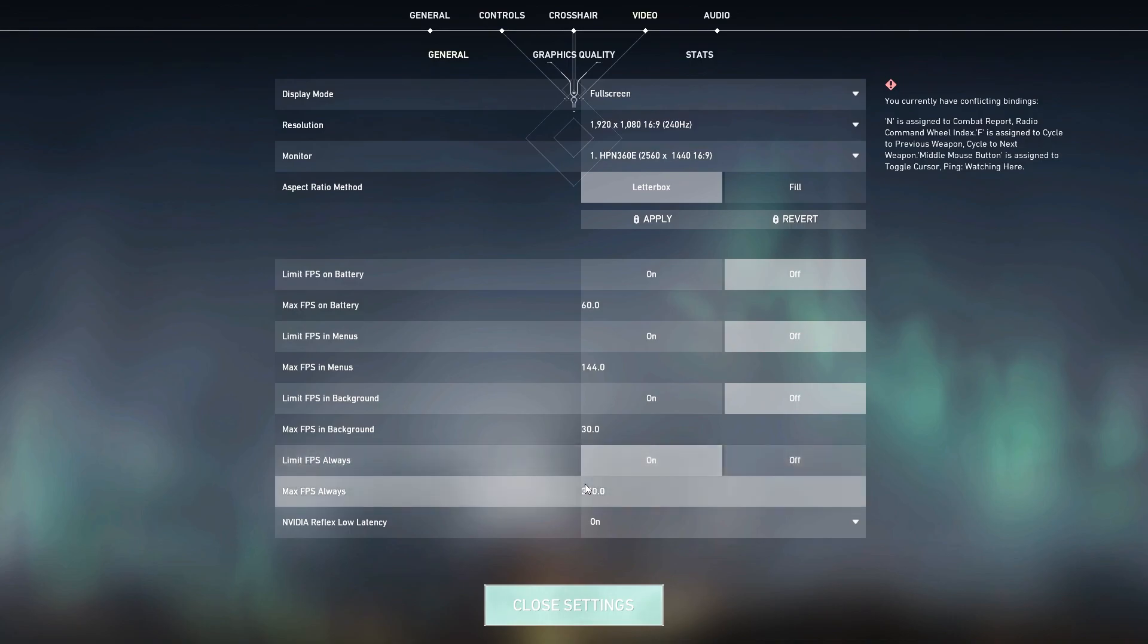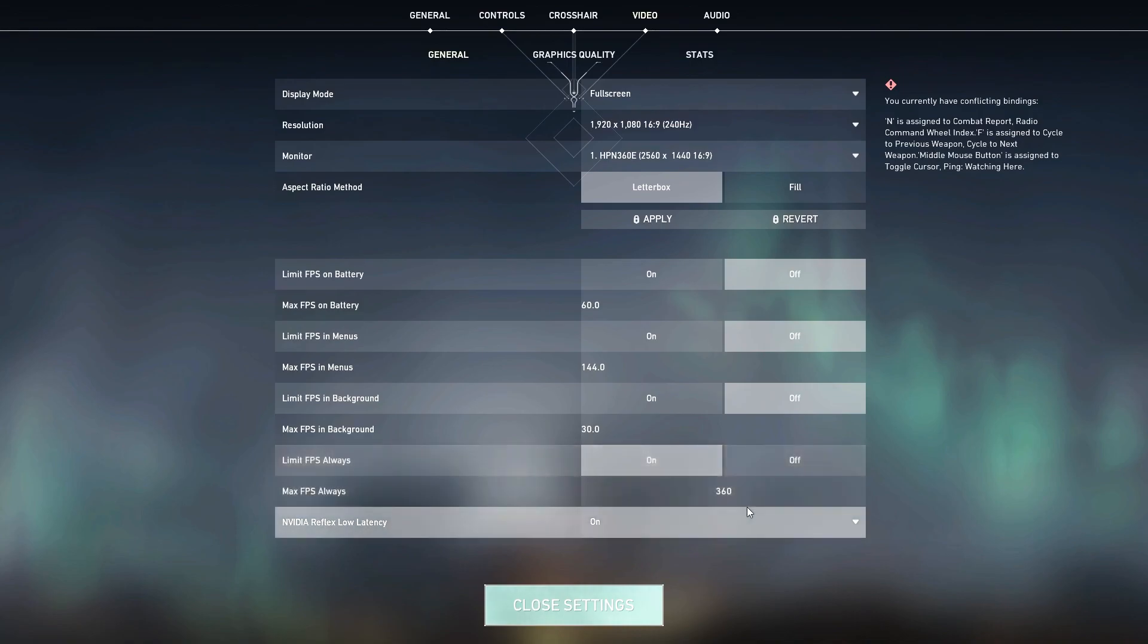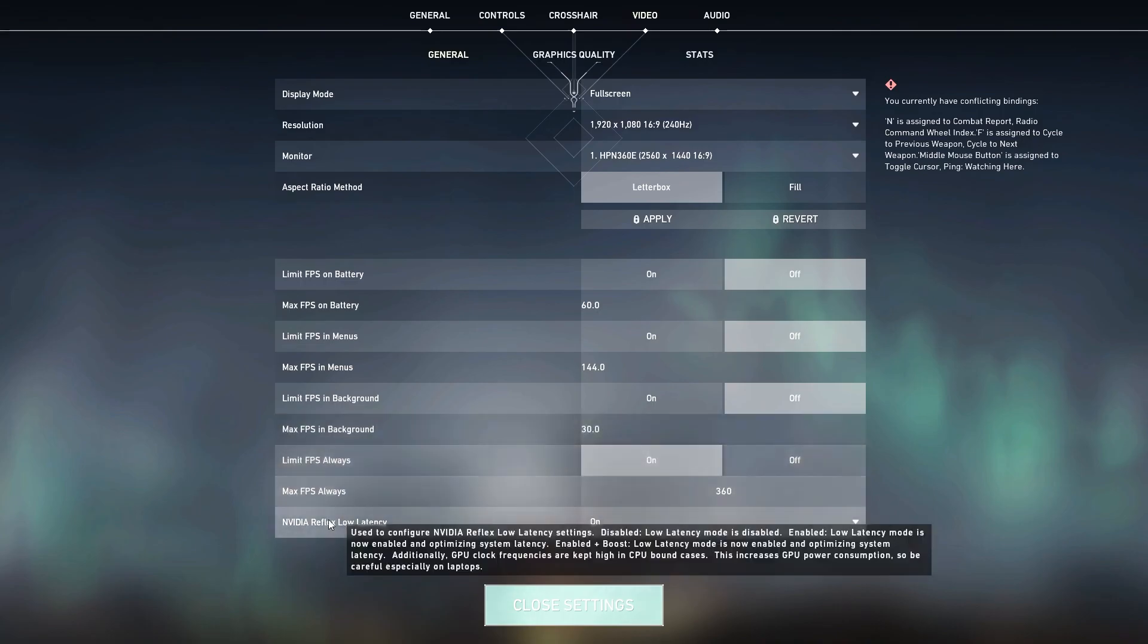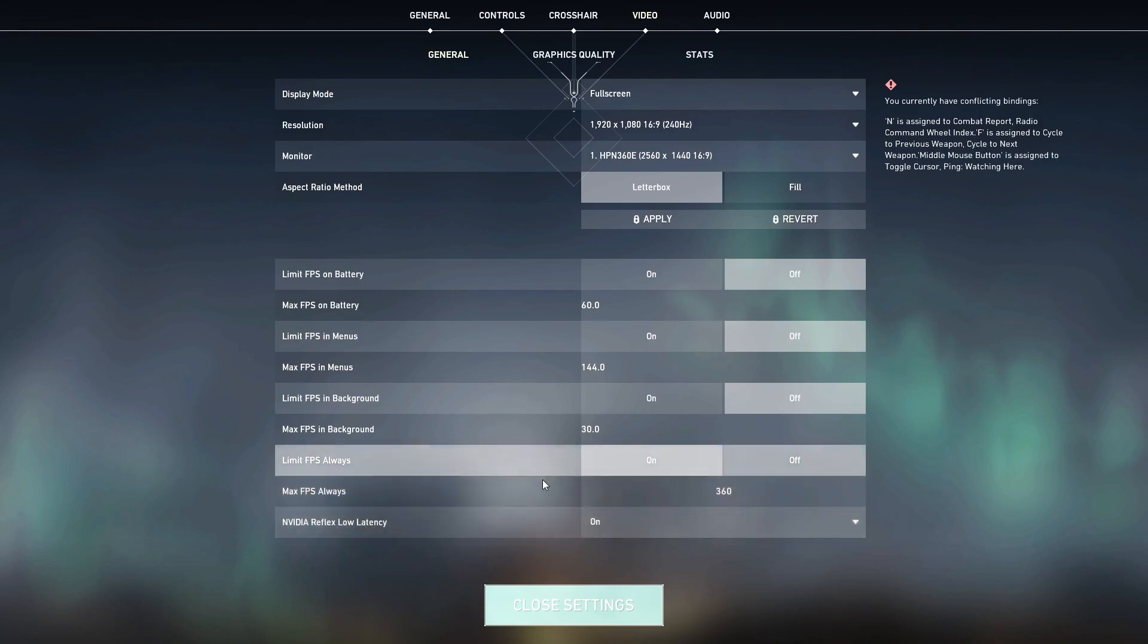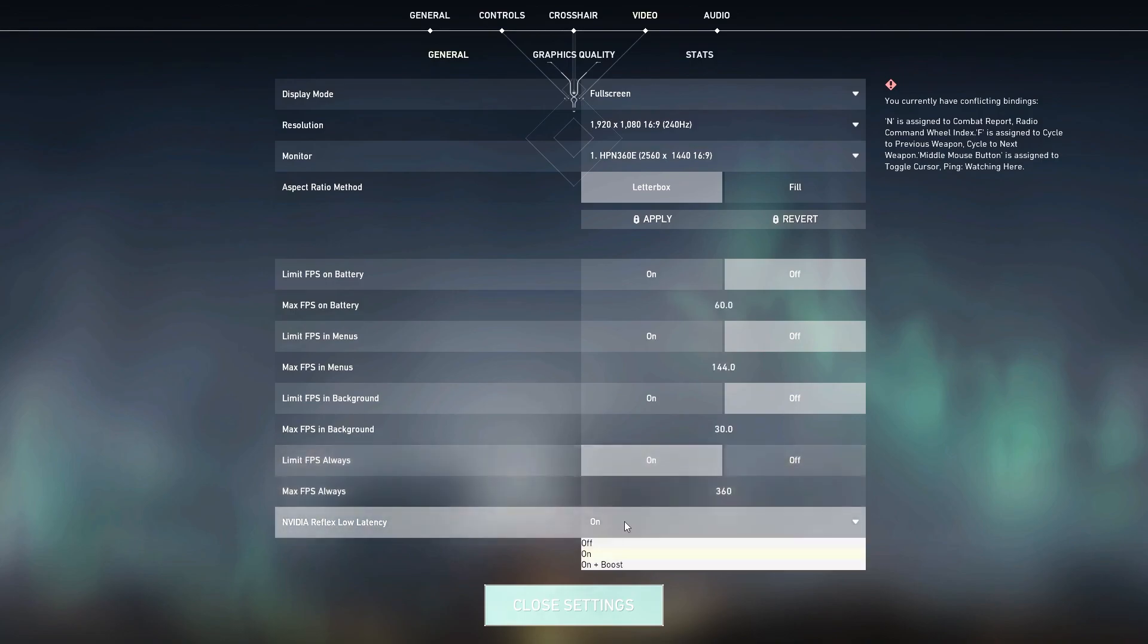Go for Limit FPS Always. You can turn on this option and set the FPS according to your monitor hertz. Like I have 240 hertz so I'm setting it to 360 or 390, whatever your PC can easily achieve. For example I'm setting it to 360 FPS. If you have like 60 hertz monitors, you can simply set it to 100 FPS, 120 FPS, 144, 160, 150, whatever you want. Once you're done, go for Nvidia Reflex Low Latency and set this option to On + Boost. This is the best setting for reducing the delay of your mouse and keyboard in Valorant.